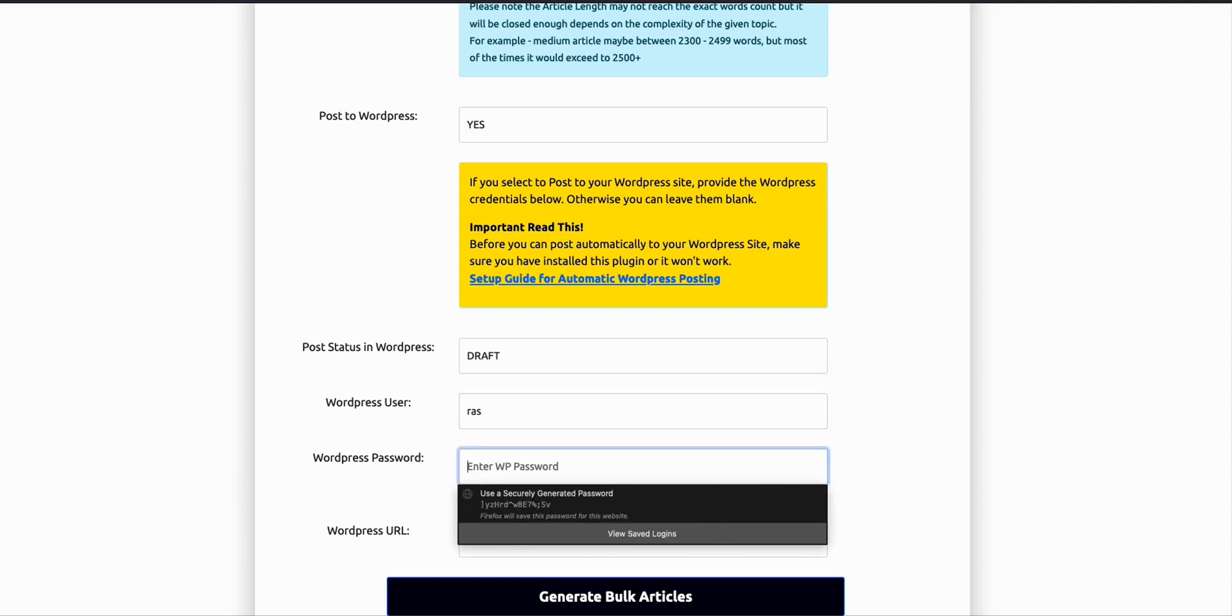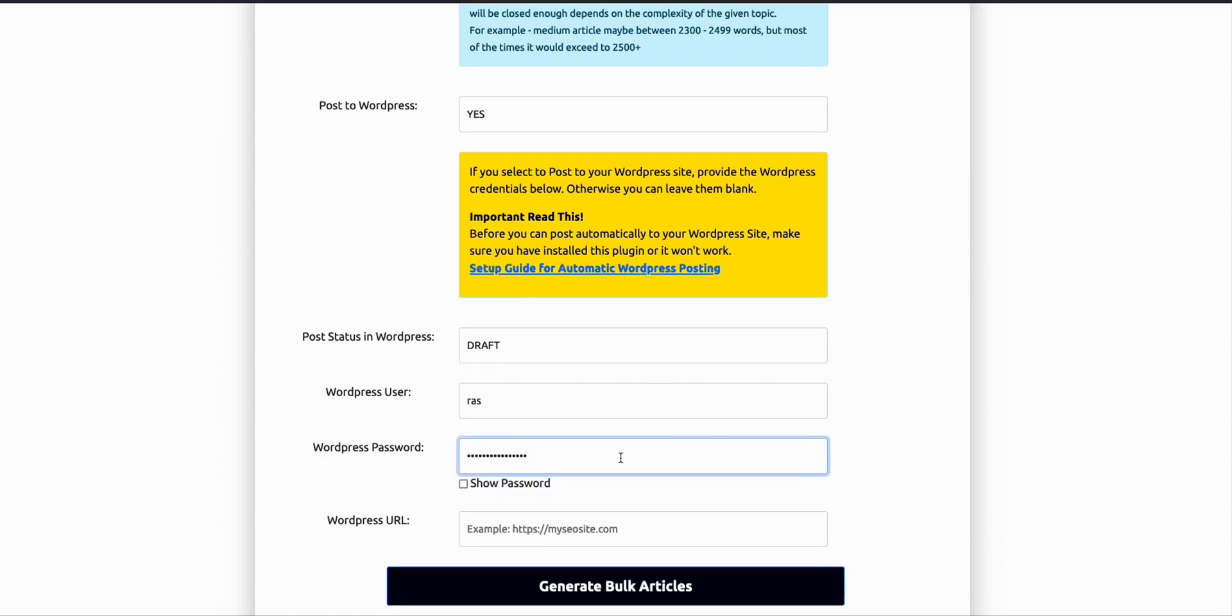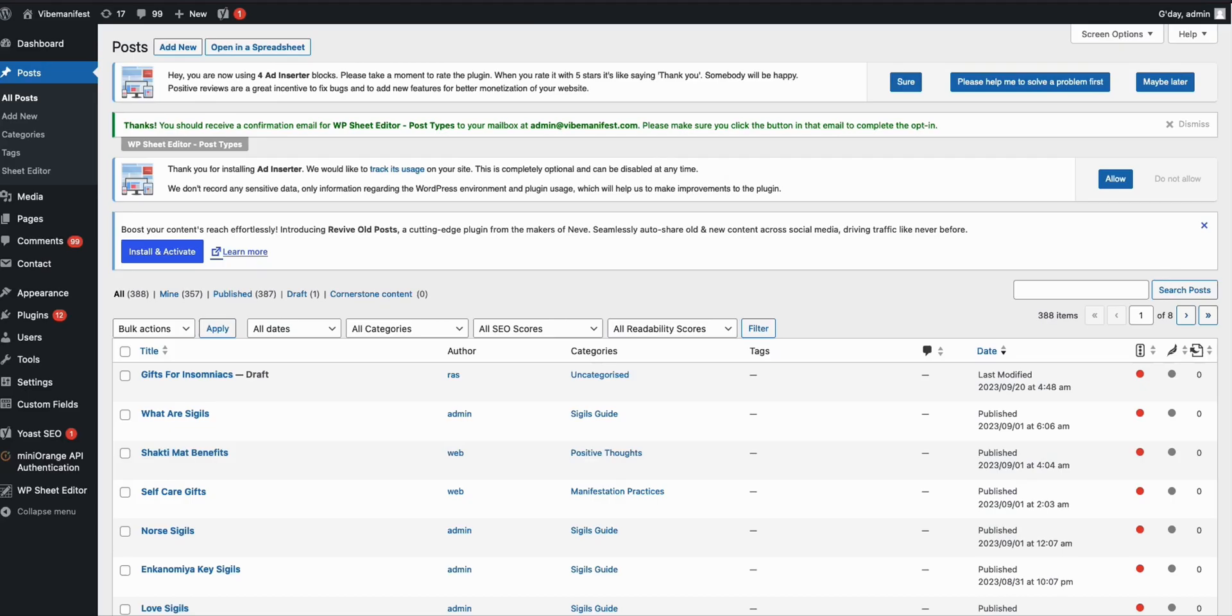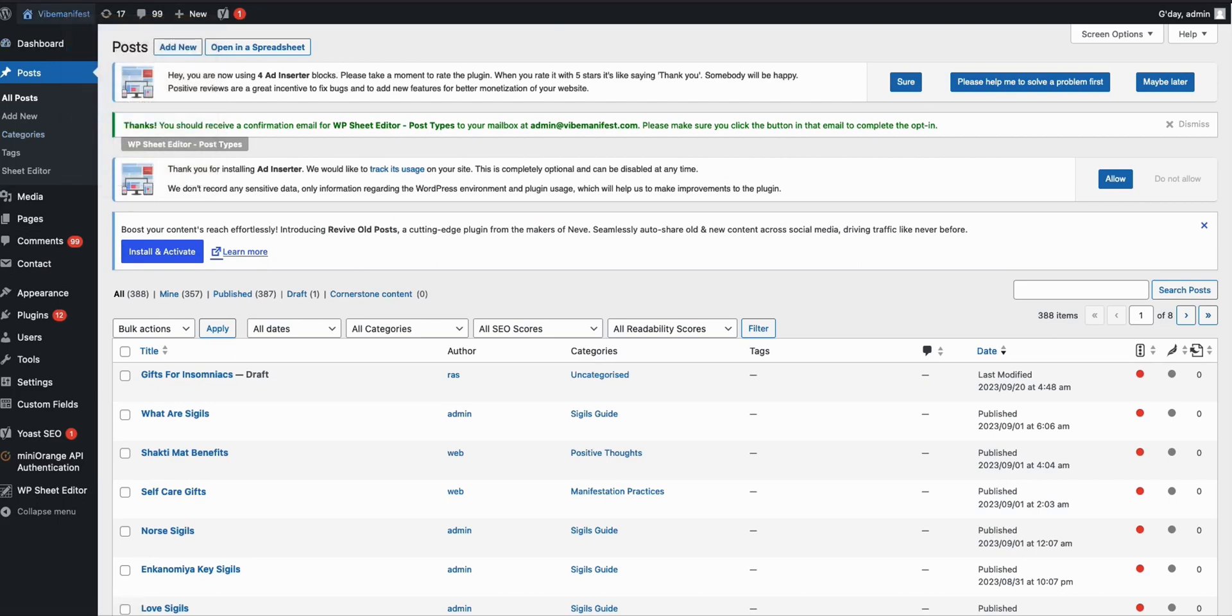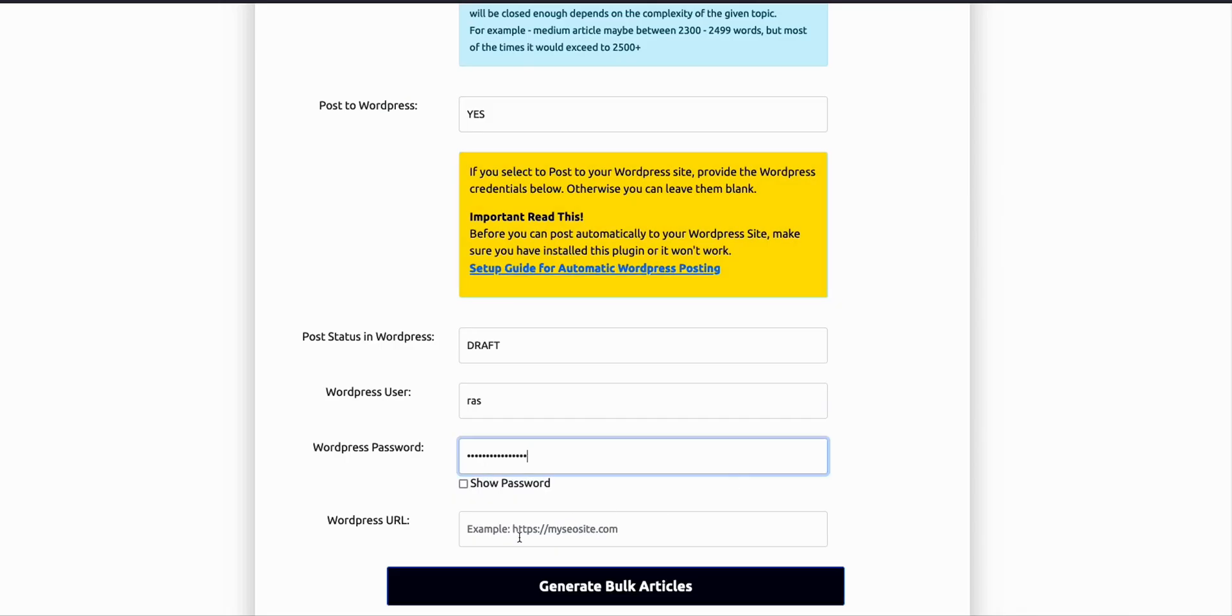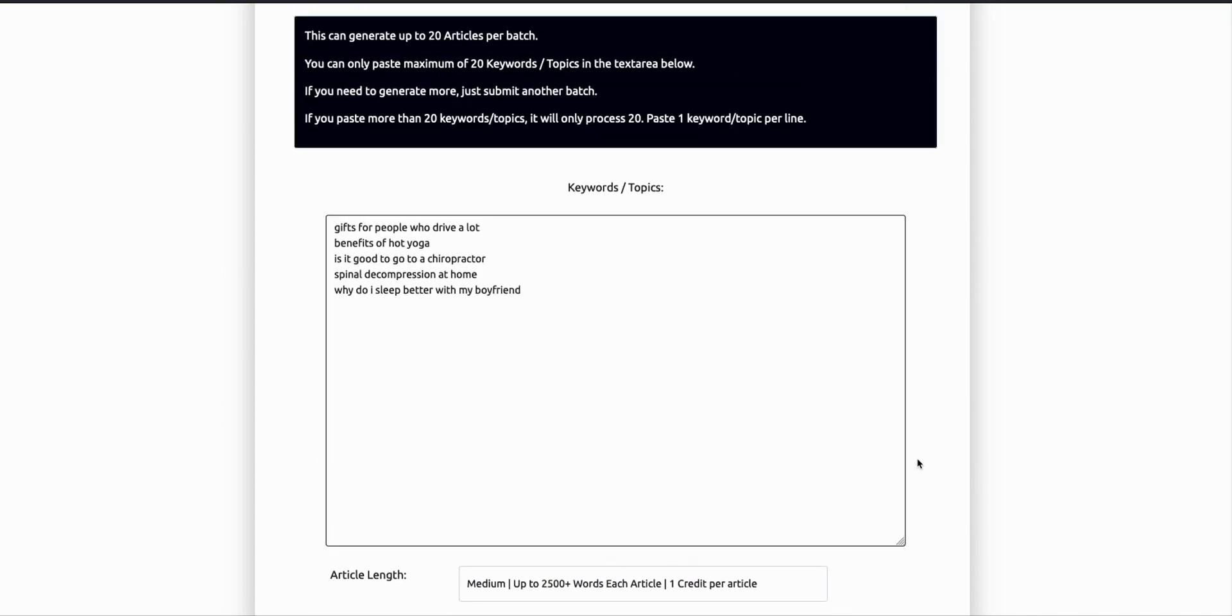Let me just grab the password and paste that one here. And of course, the URL of your WordPress website. Let's come here, right click, and then copy link. Come back here, then let's paste it as it is. That's it, we're ready to go.